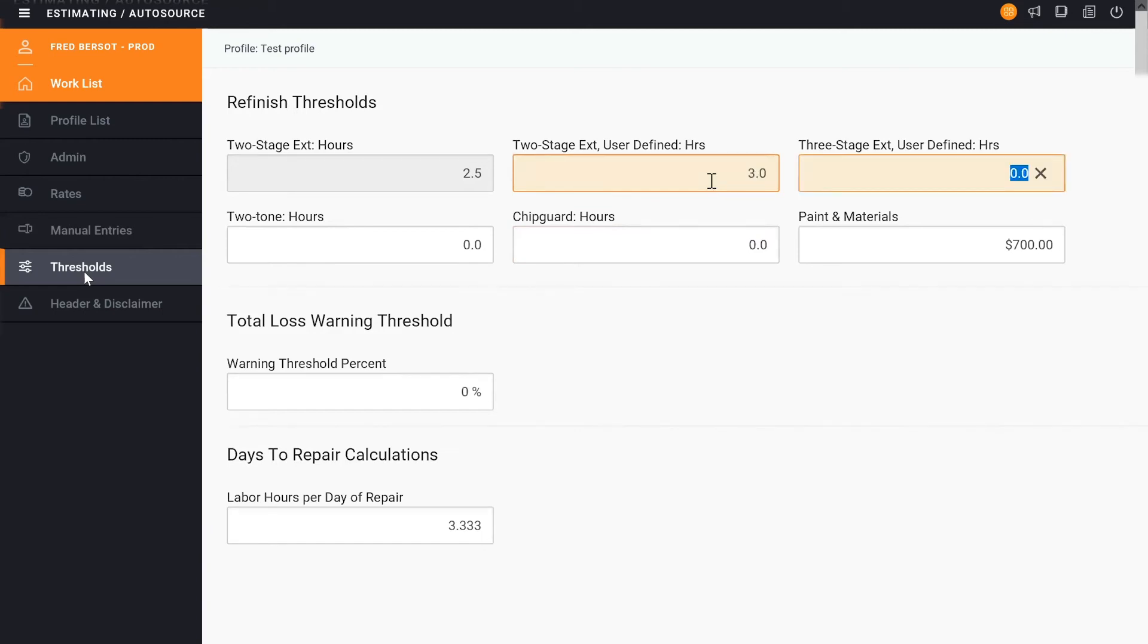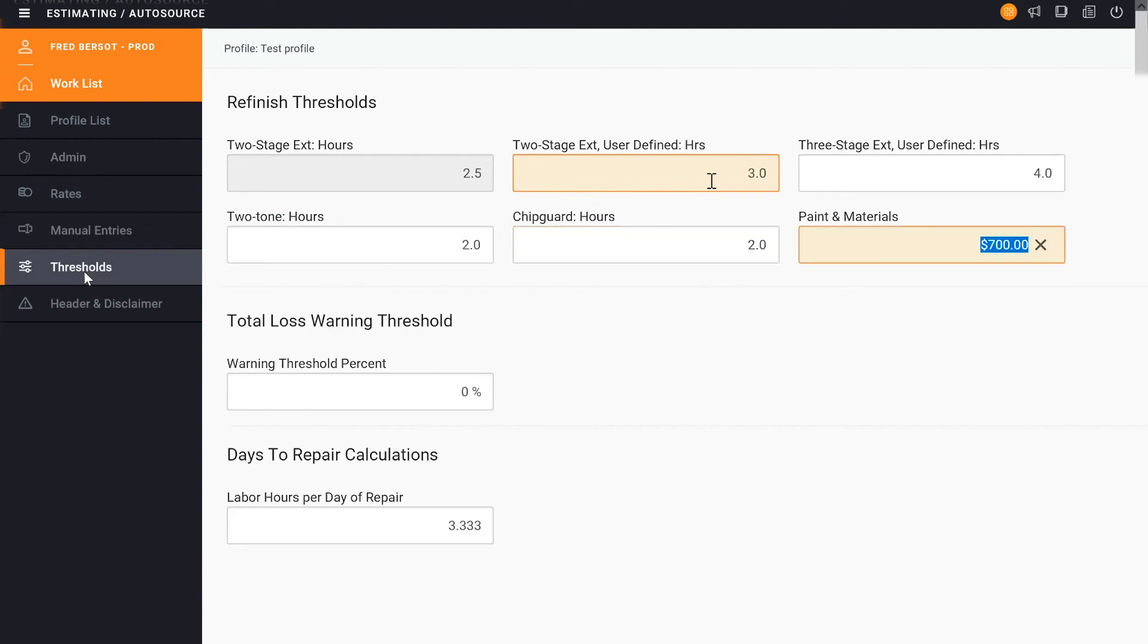If there's two-tone, I can add it here. So if there's multiple colors on that vehicle, chip guard, and then is there a max on paint material? So this is what I want to put there. And so you see me enter it in this particular example at $700.